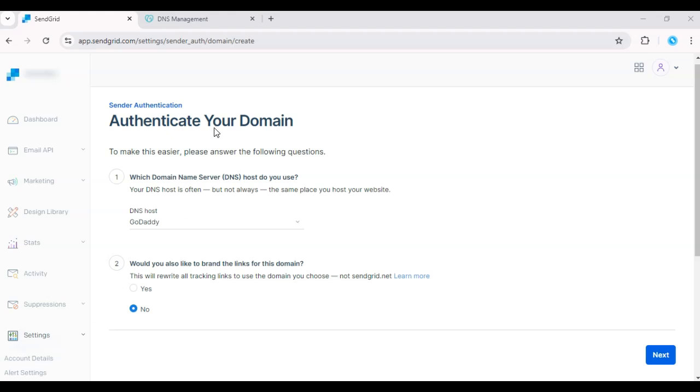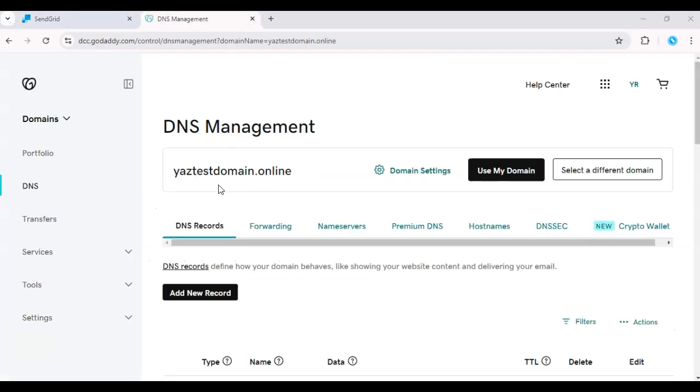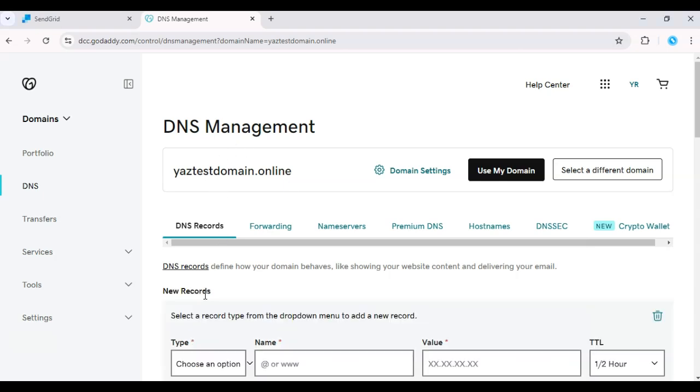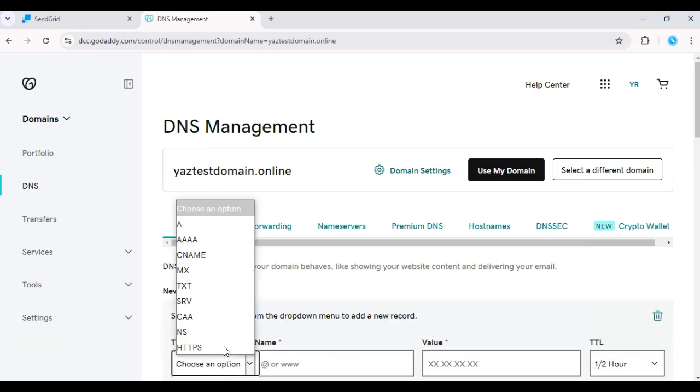Log in to your DNS provider, find the domain you're authenticating and add these records. Once added, return to SendGrid and click Verify.